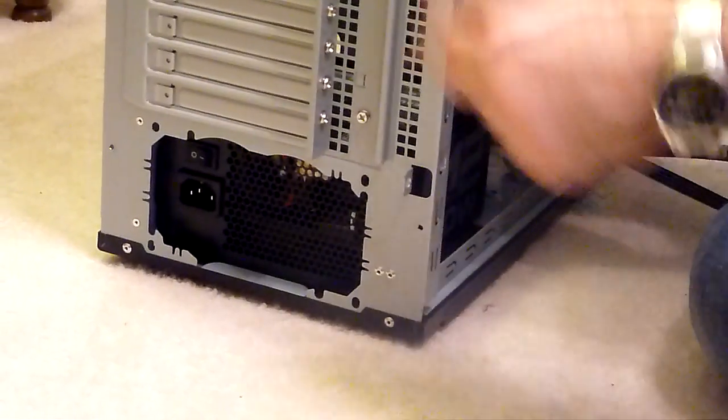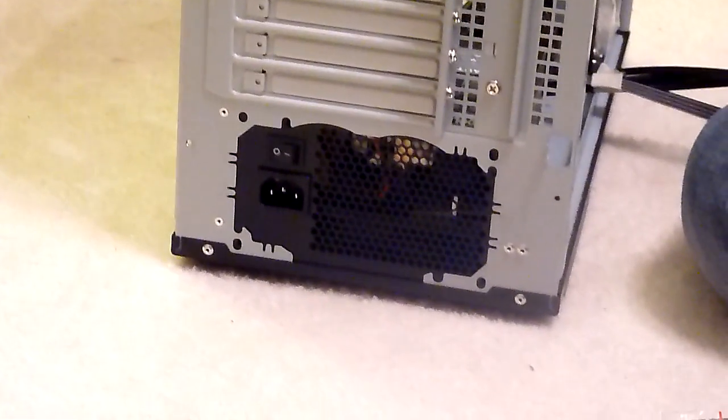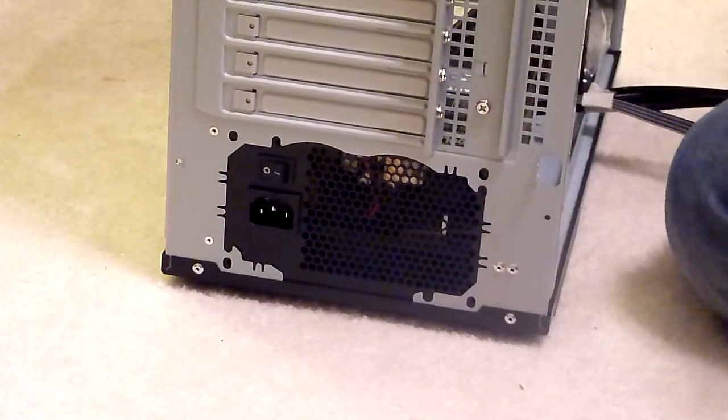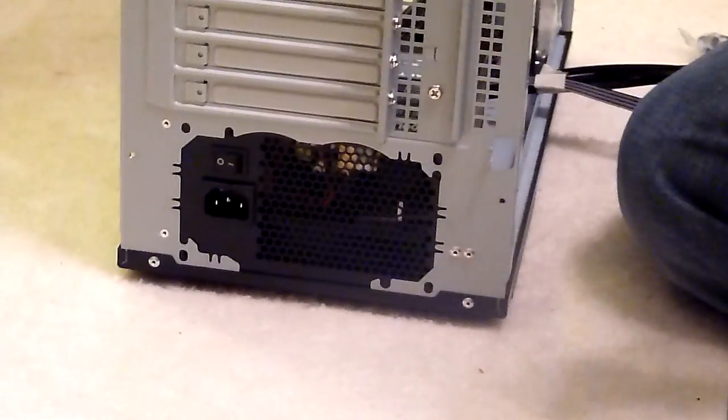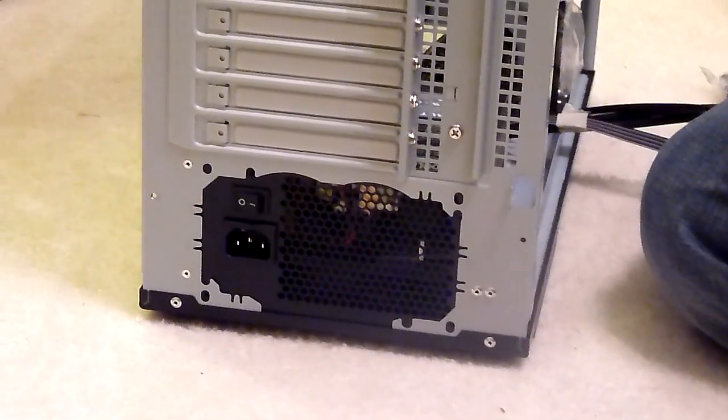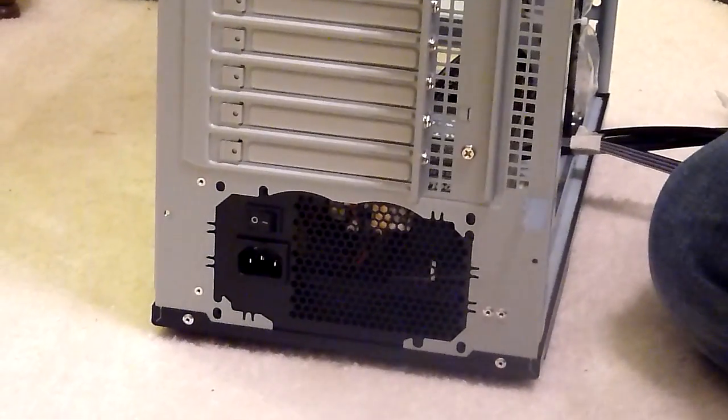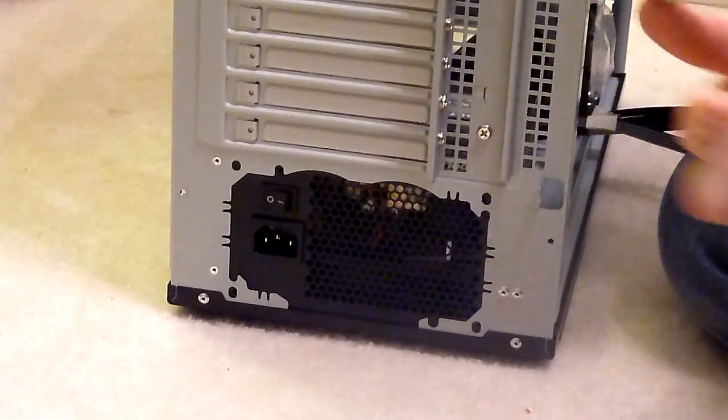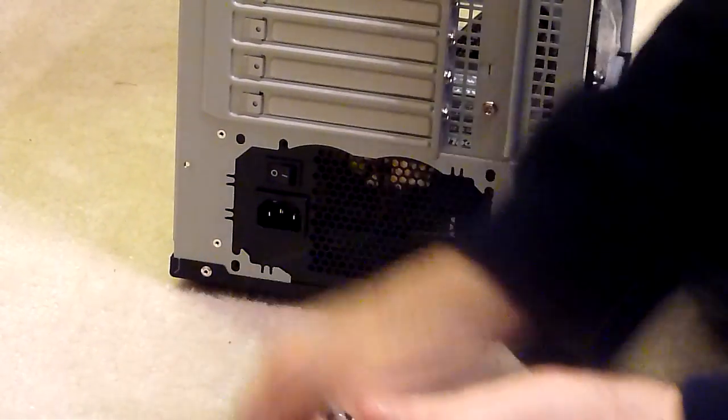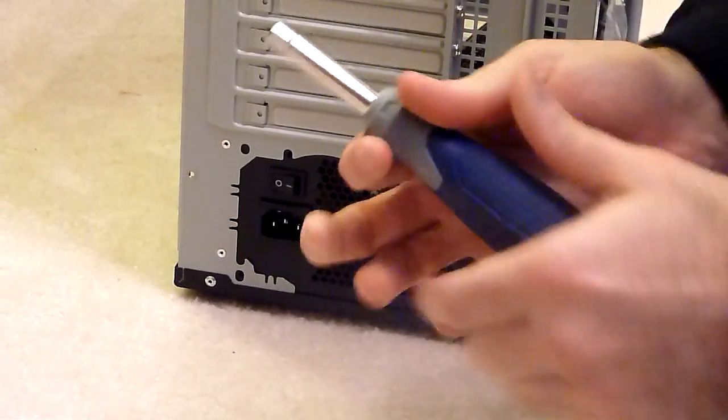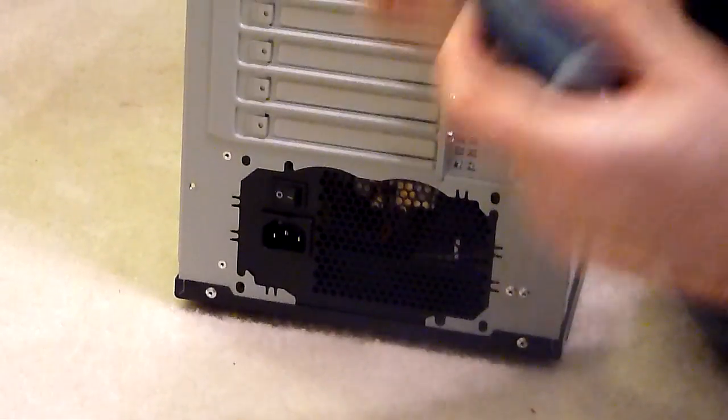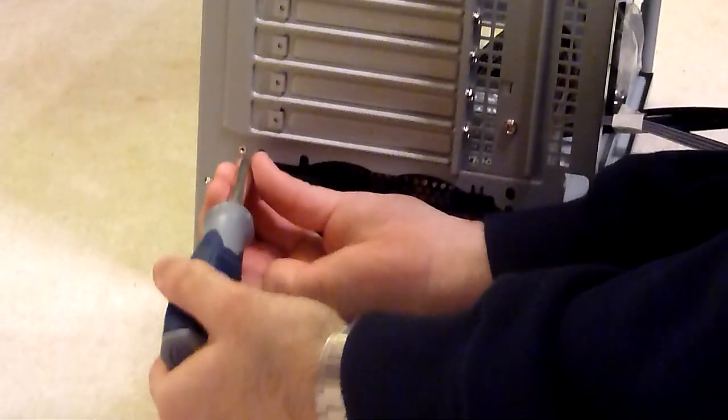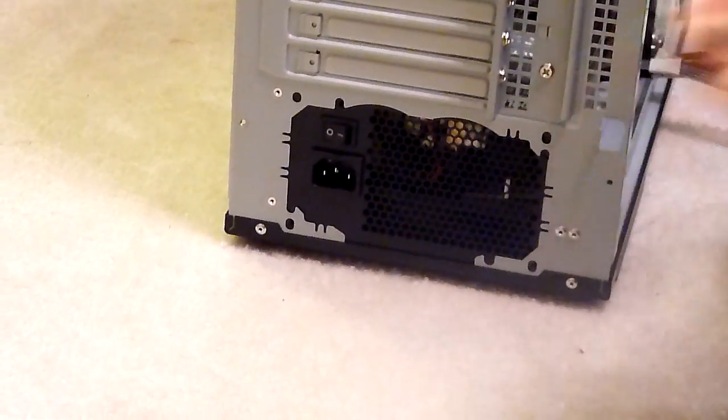There we go. It's got a couple little brackets that it snaps into and then we just want to screw these screws in to hold it in. I'm going to use my little nut driver on my screwdriver to install this.